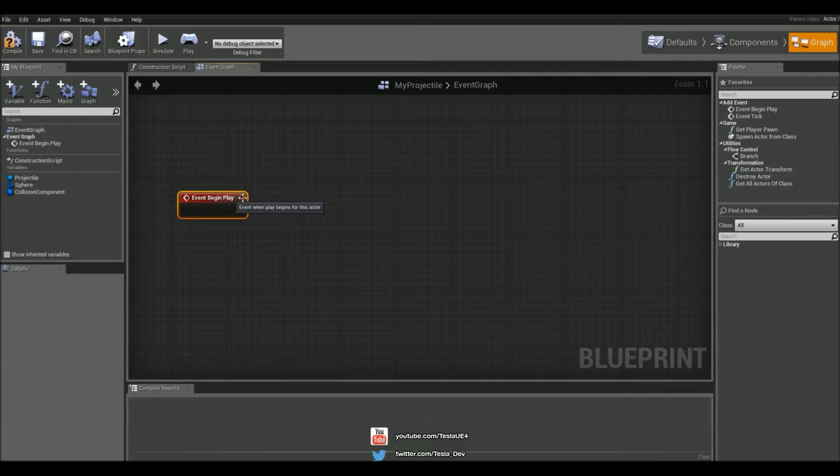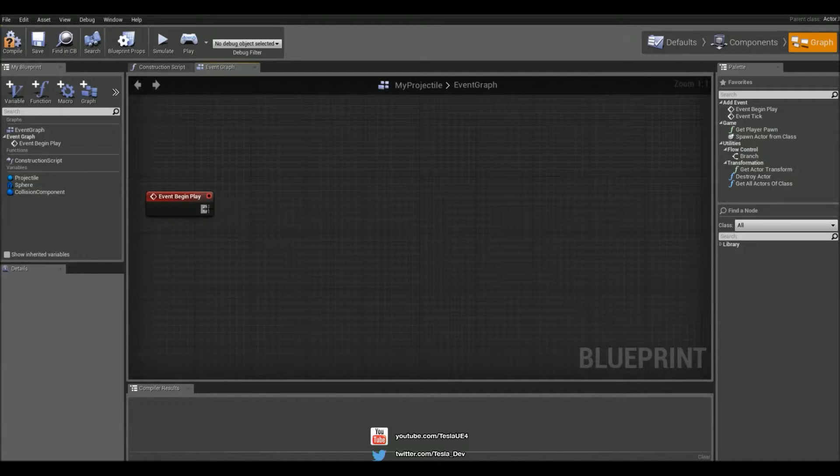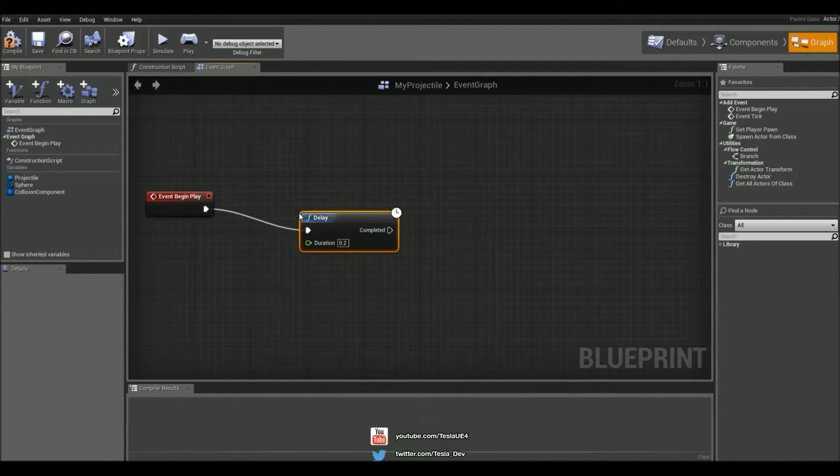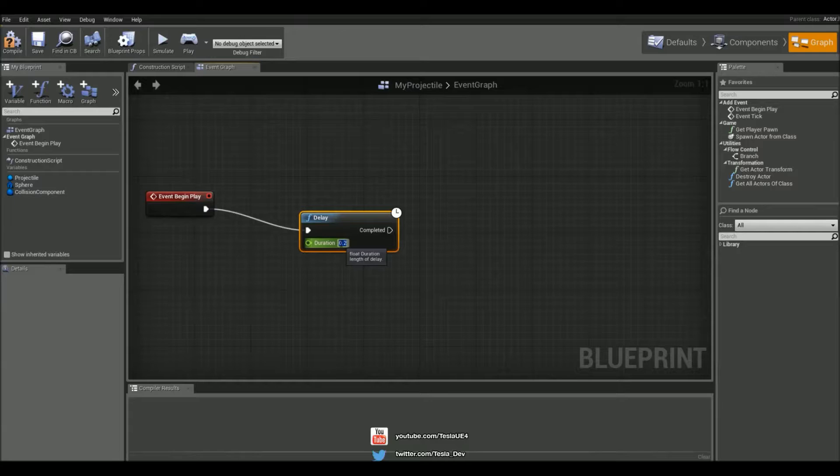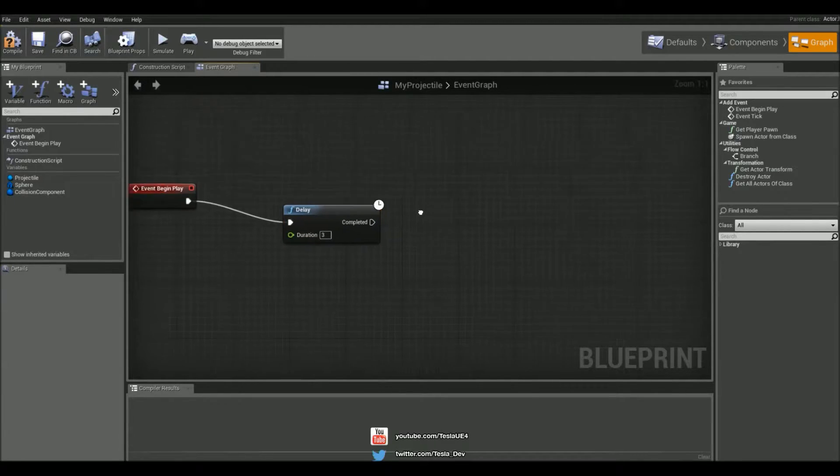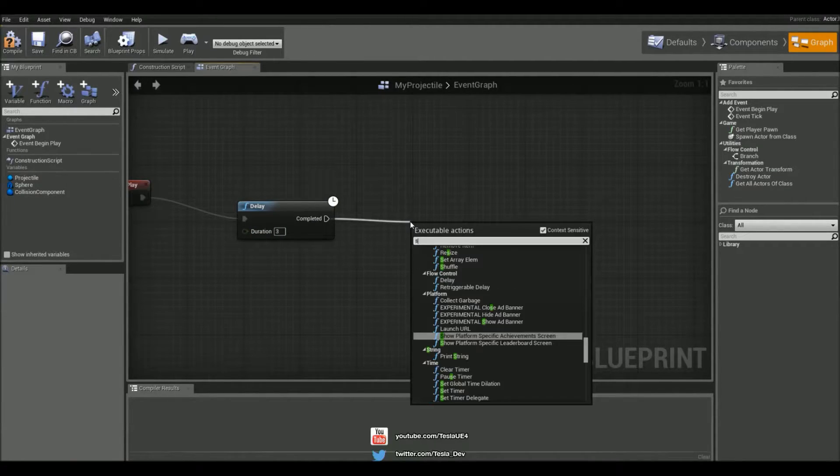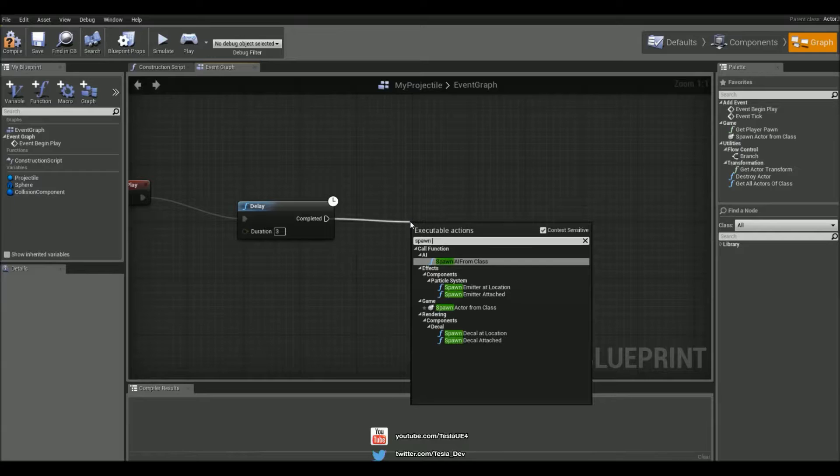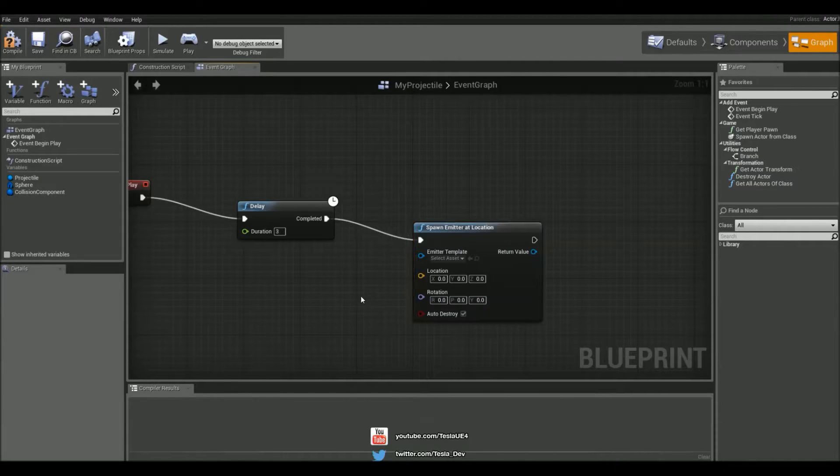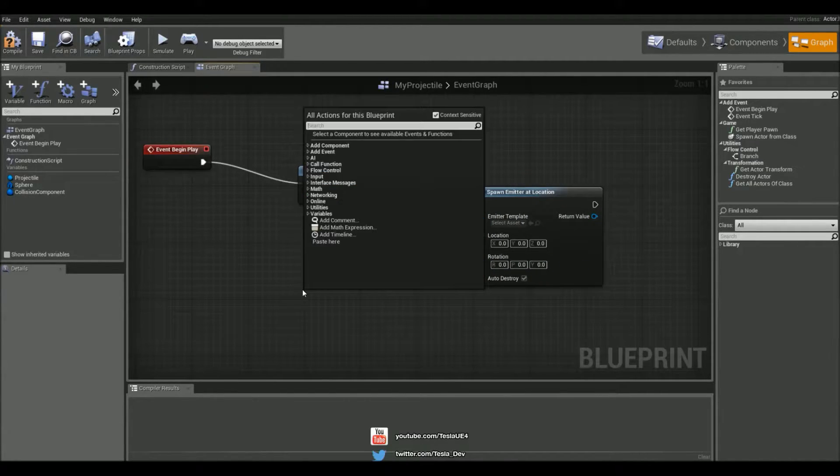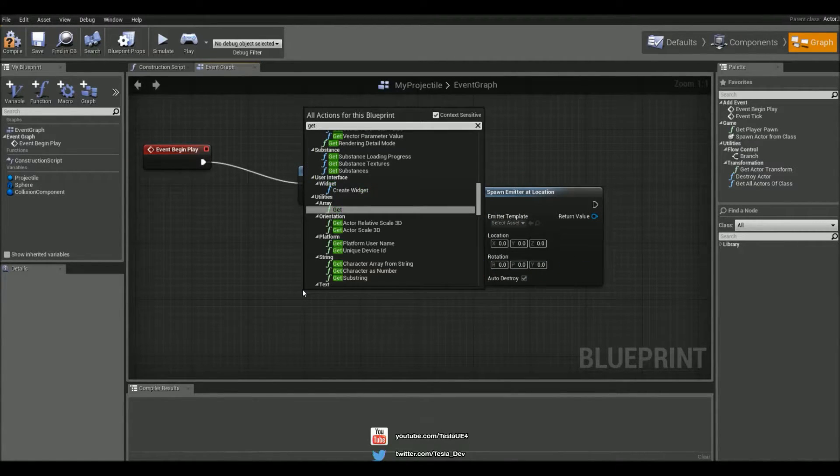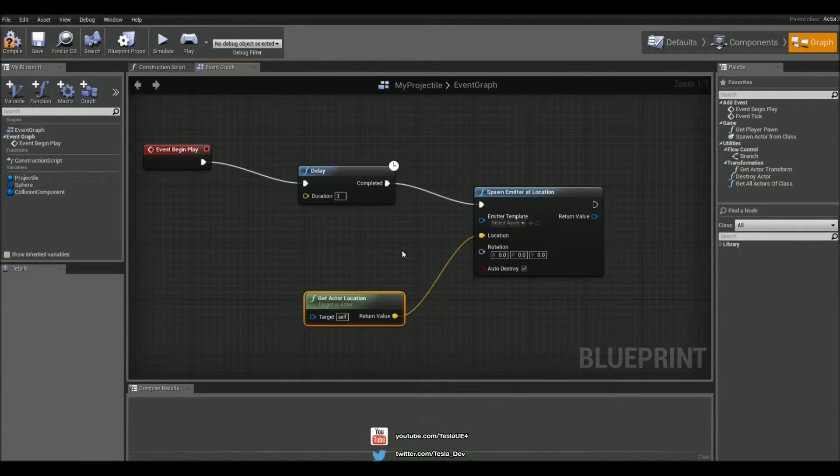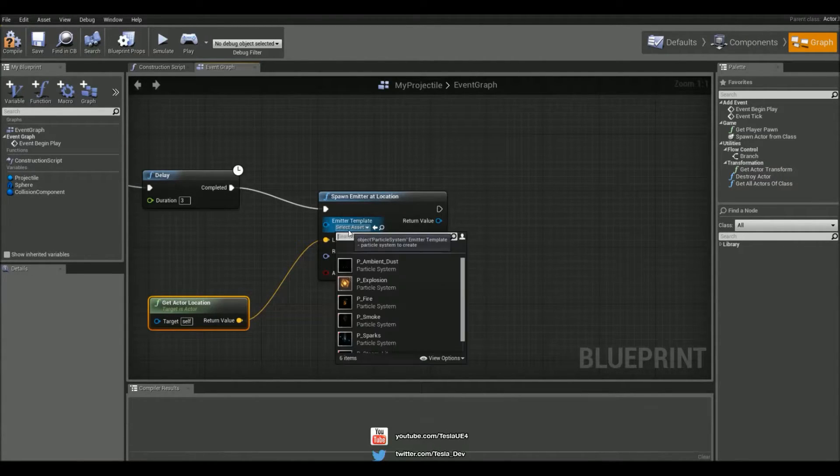So when this spawns we want to delay it by three seconds, and then we want to spawn an emitter at location. The location is going to be exactly where the actor is.